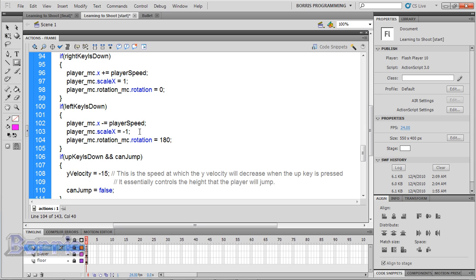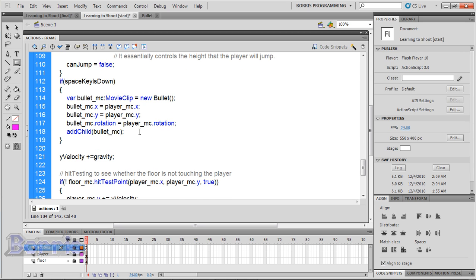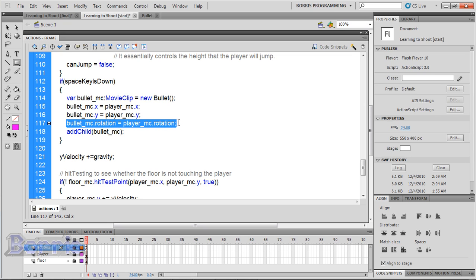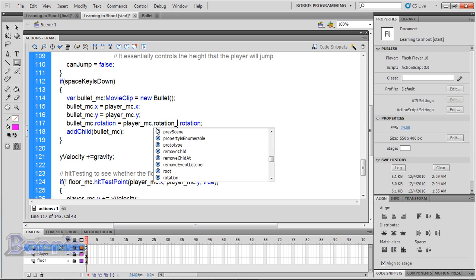There is one last thing. Go to the space key is done if statement, and where it says bullet_mc.rotation = player_mc.rotation, put bullet_mc.rotation = player_mc.rotation_mc.rotation.